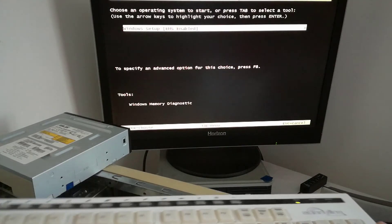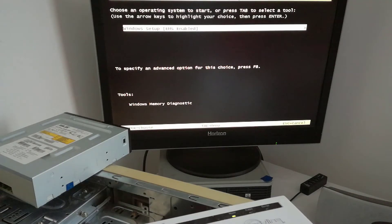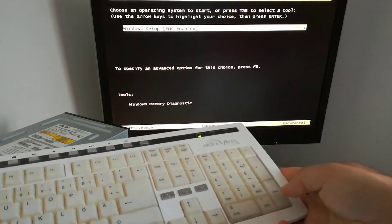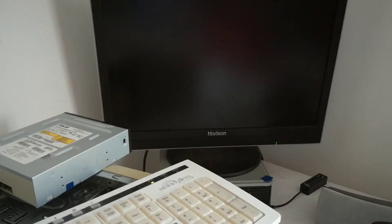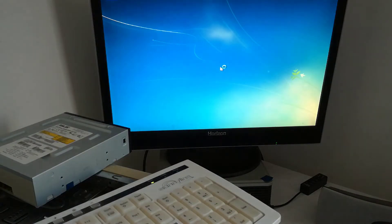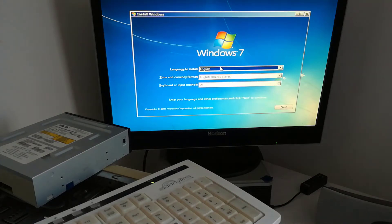I press the enter key and Windows 7 will start loading the files from the installation disk. After loading the files from the DVD you have to follow the instructions.